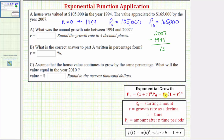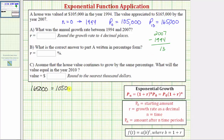This is all the information we need to set up an equation and solve for r. Using the form with P sub zero on the left, we write: 165,000 equals 105,000 times the quantity one plus r raised to the power of 13, where r is the unknown and n equals 13.